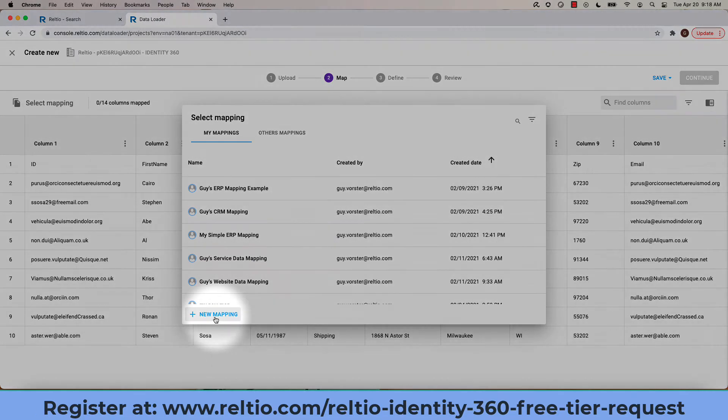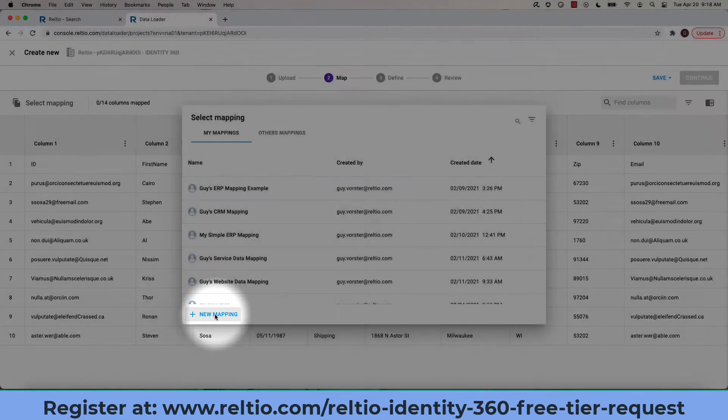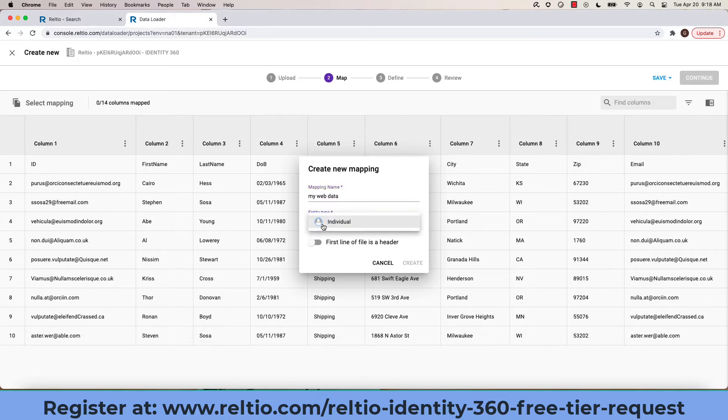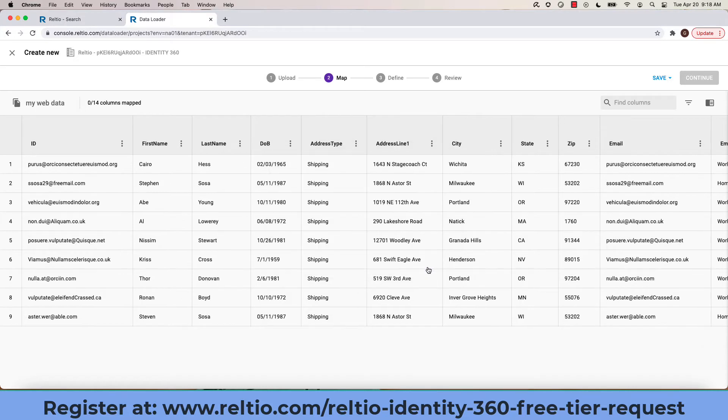A mapping very simply is the association of the input attributes in your file to the Identity360 model. In my case, I'm choosing to create a new mapping, choosing the entity type and specifying that the first line contains the headers.